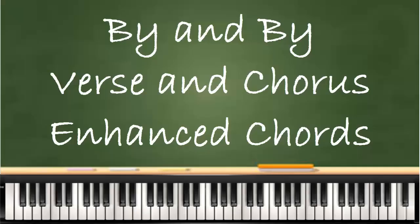Let's now listen to the song By and By using enhanced chord progressions for the chorus and the verse.